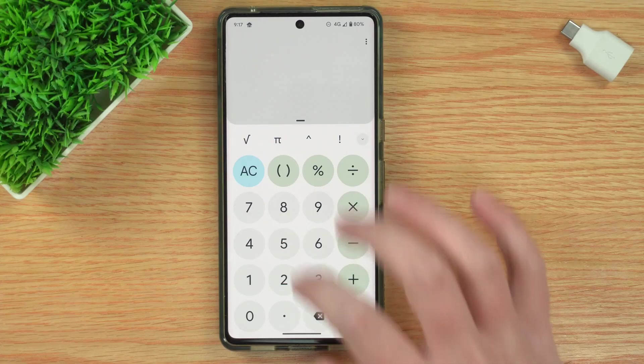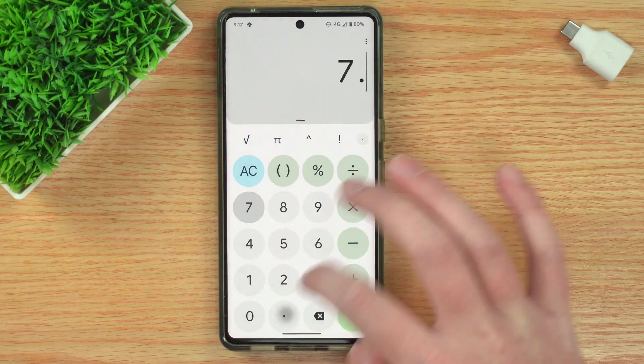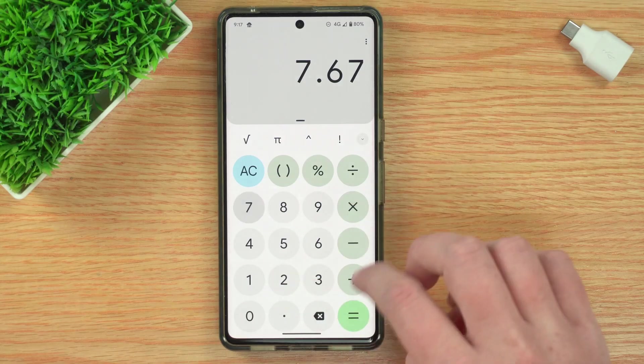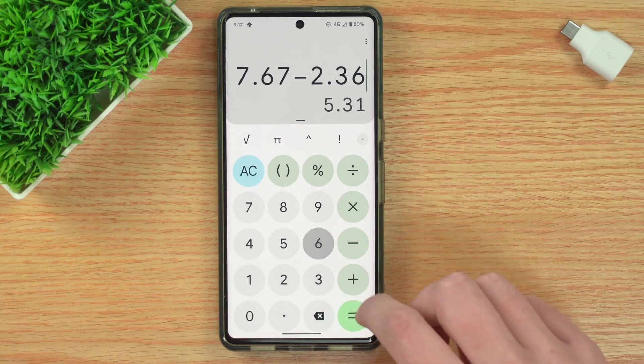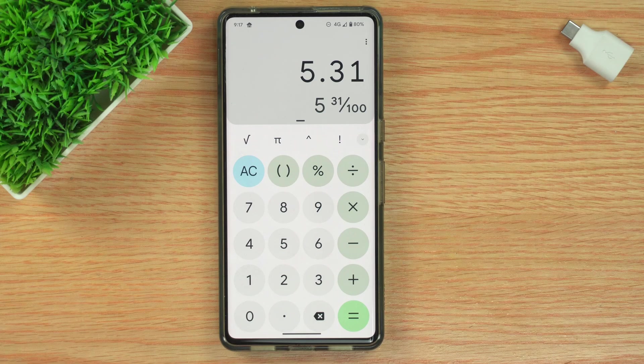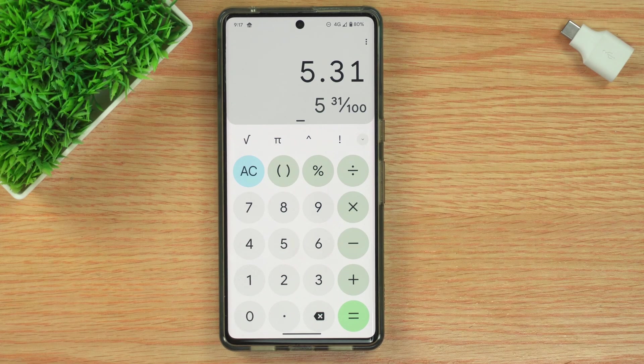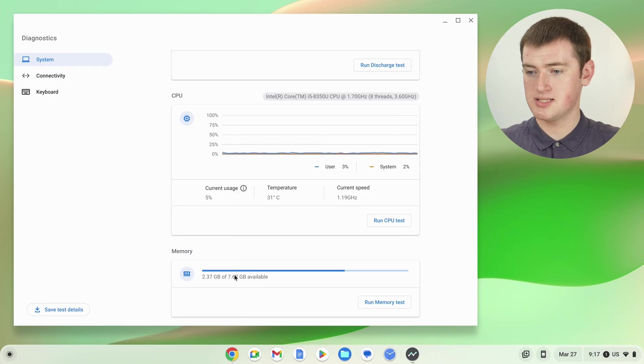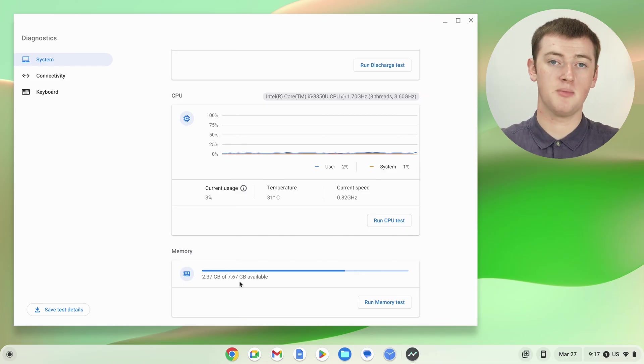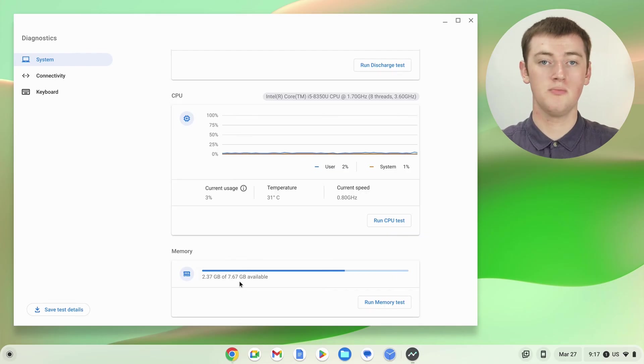So if we do the math, that means everything that's currently open on Timmy's Chromebook is using 5.31 gigabytes of RAM. If you're using nearly all of the RAM on your Chromebook, you might want to close some tabs or close some apps, or uninstall some Chrome extensions to free up some space. But regardless of how much you're currently using, this number here is how much RAM your Chromebook has. So that's the CPU and RAM.